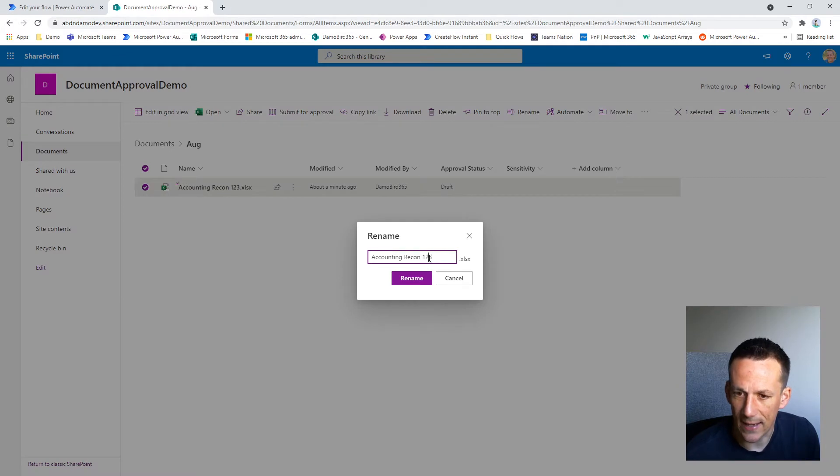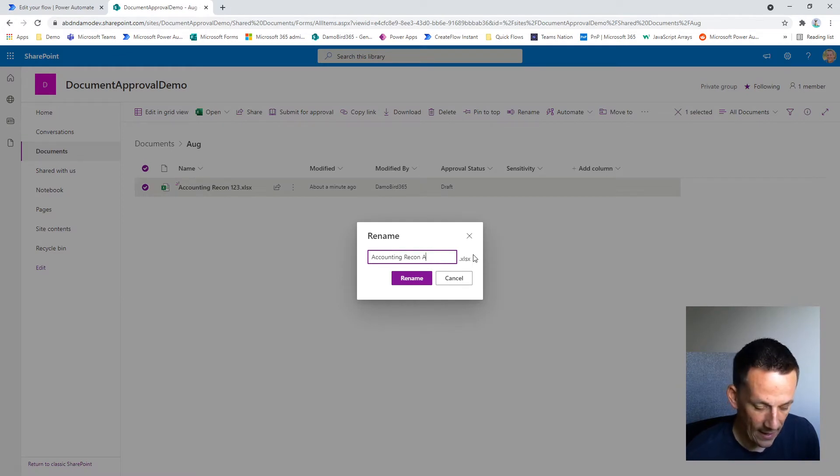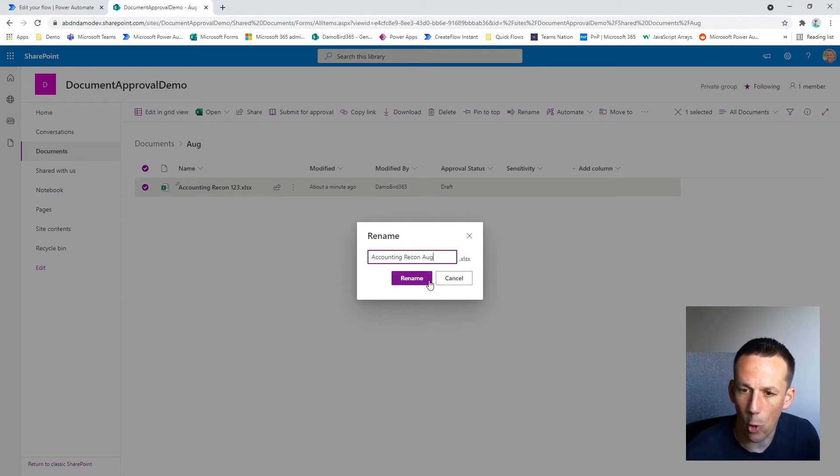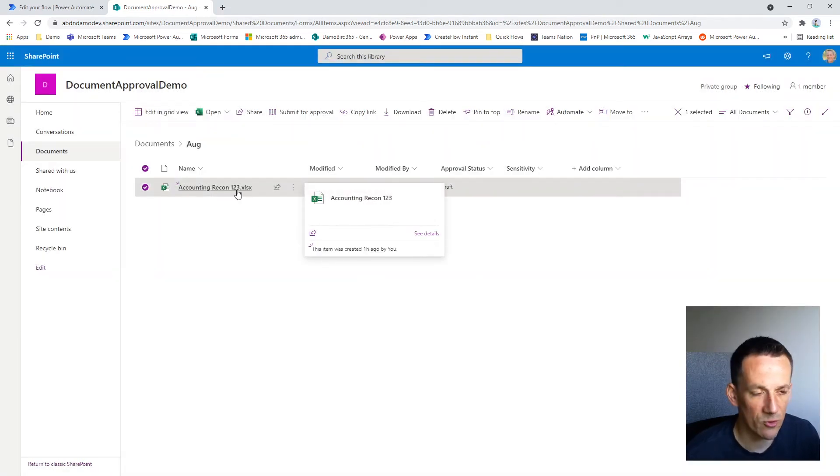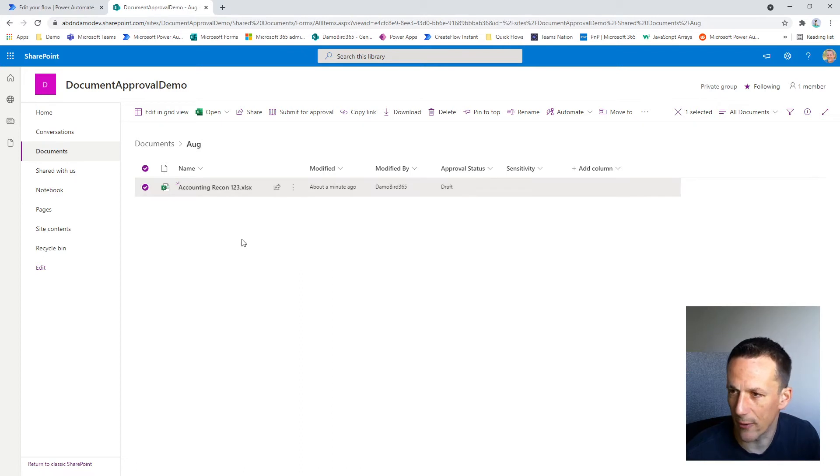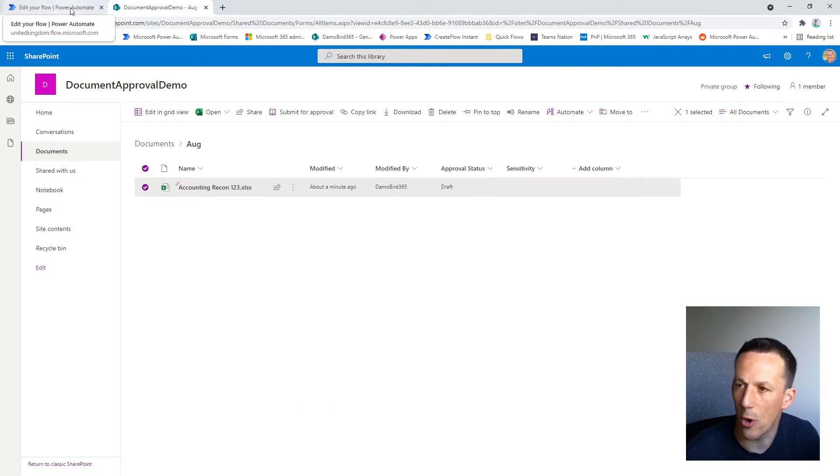It needs to check if the file name has the abbreviation Aug in it. But for right now I'm going to leave 123. So once we try out this process, it should fail or at least branch out into terminate.